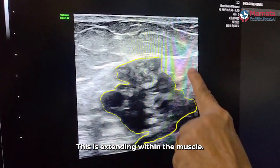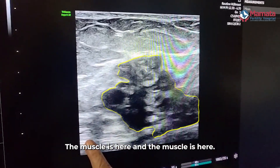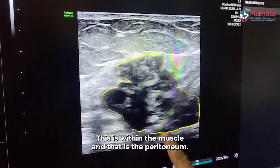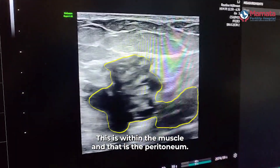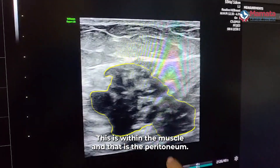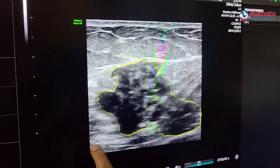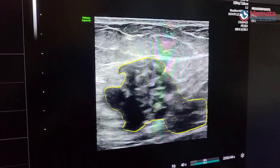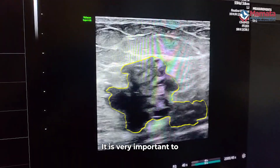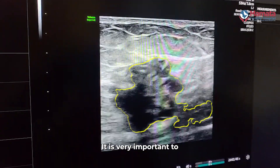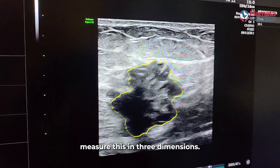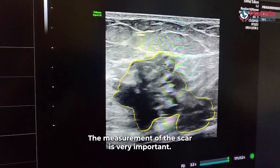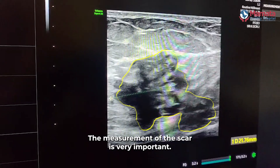This is extending within the muscle — the muscle is here and here. This is within the muscle, that is the peritoneum, and this is above the peritoneum. It is very important to measure this in three dimensions; the measurement of the scar endometriosis is very important.